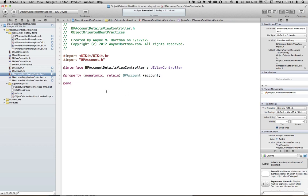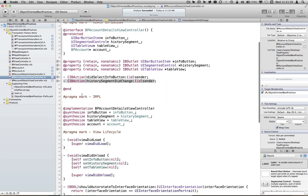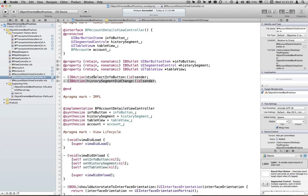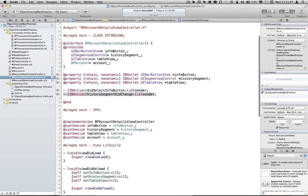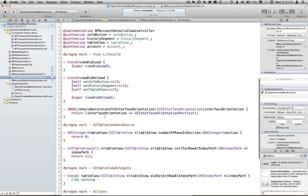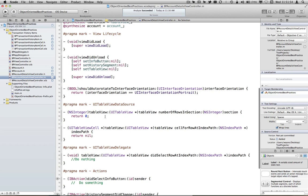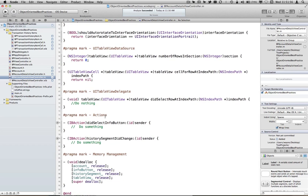So now we get these nice, clean headers. People can use our files. They know what to expect. They know what the public API is without us having to write documentation on what that public API is because the header really kind of describes that anyway. We come into here. We can still do our IB outlet connections. You can see these little indicators here. Interface Builder is smart enough to know that this is a class extension, and so you can still hook things up that way without any problems. And we can use pragma marks as a way to kind of keep a separation between our class extension and the other implementation details inside our .m file.